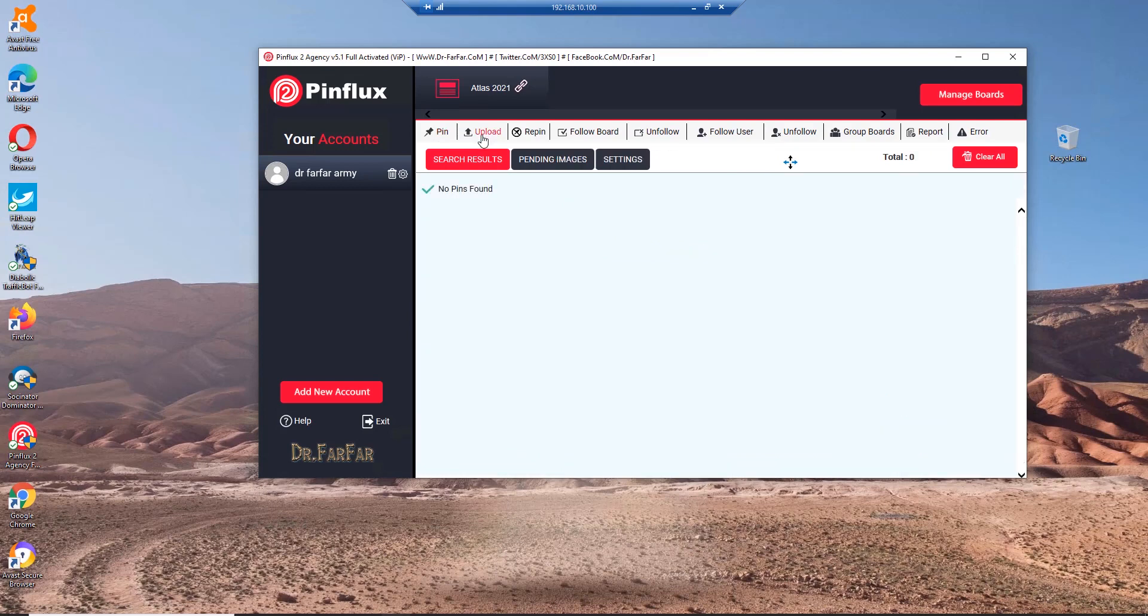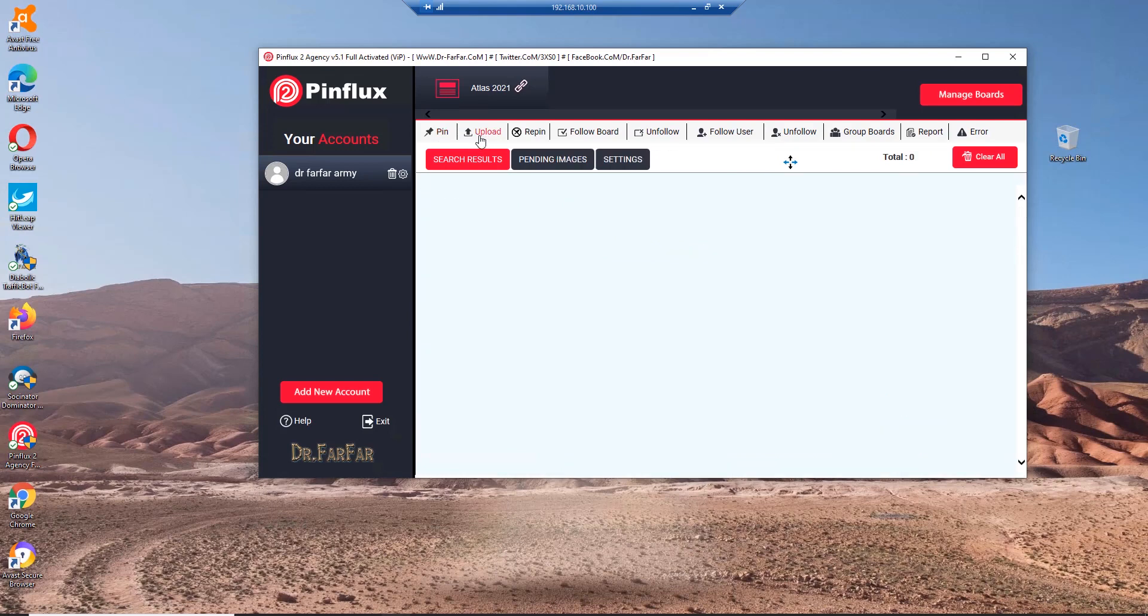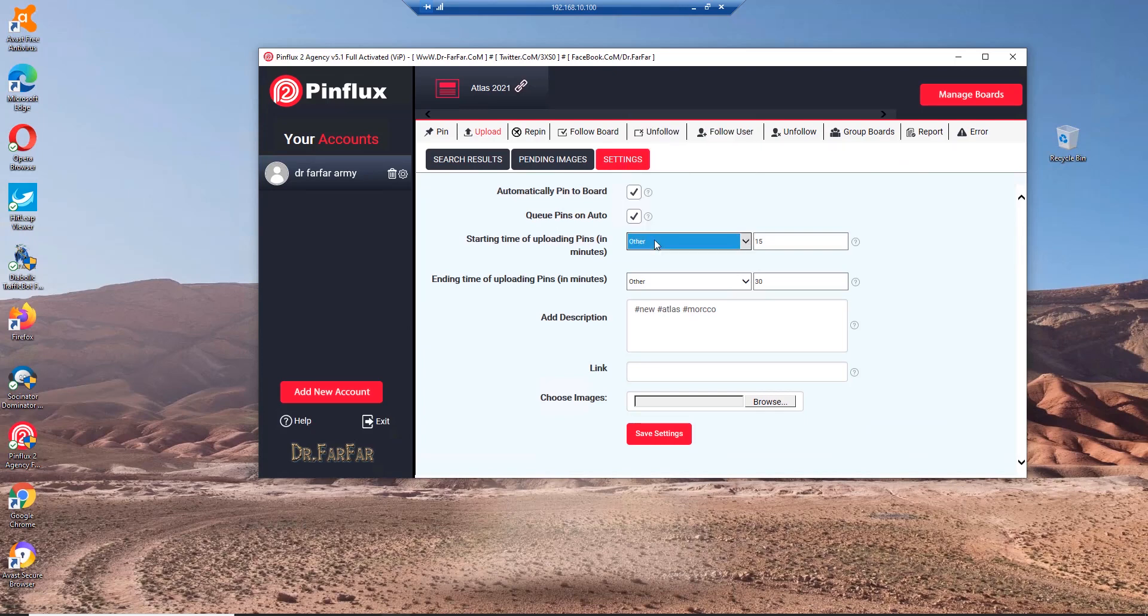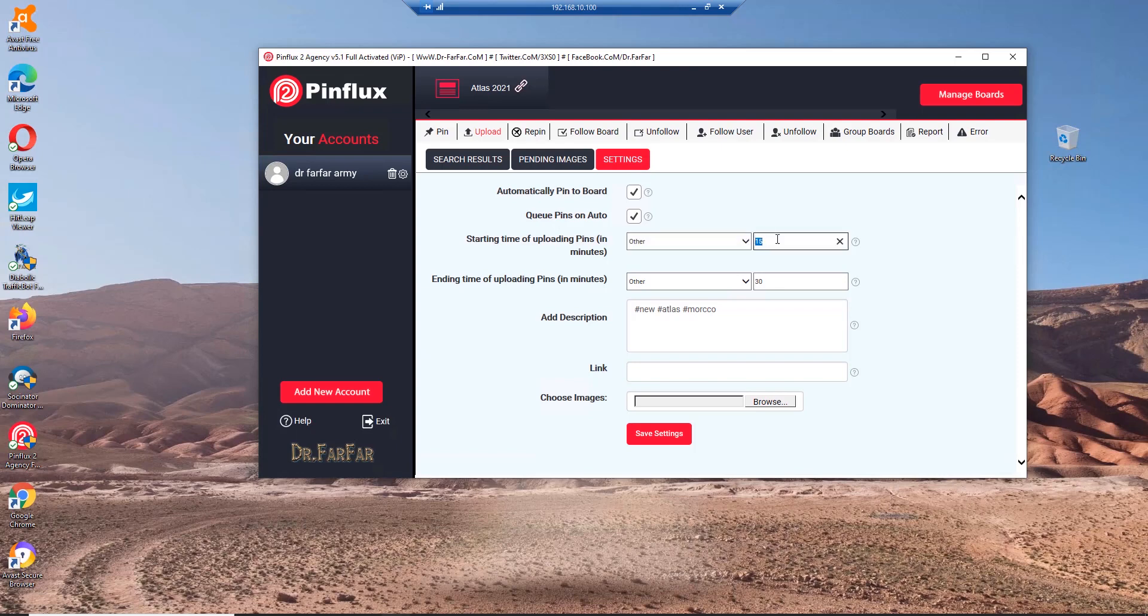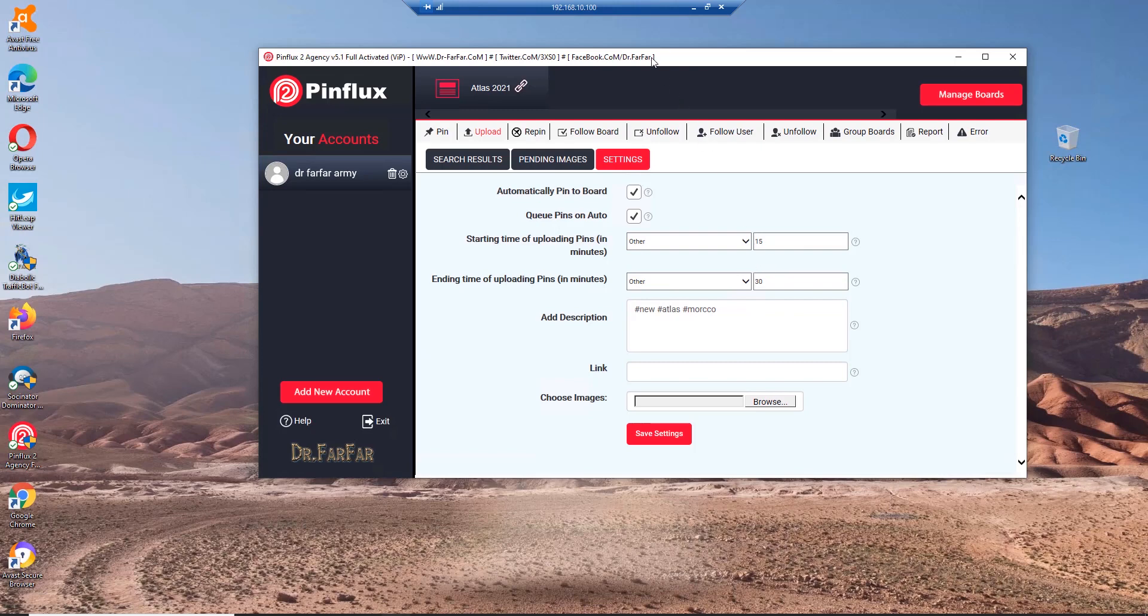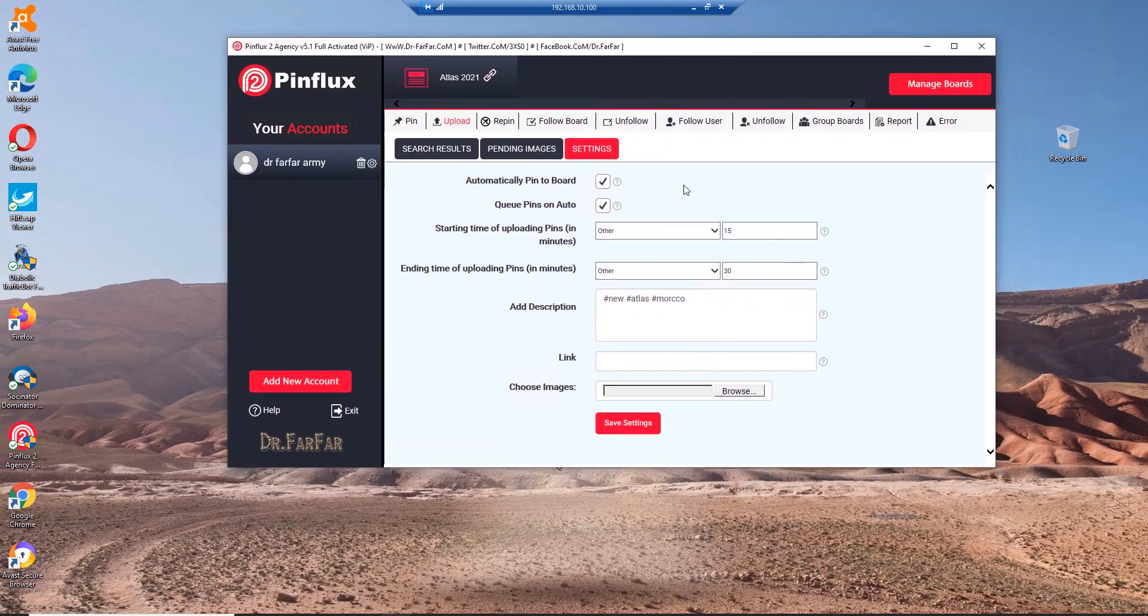Go to Upload and go to Settings. Enable these options. I suggest you go with 15 minutes and 30 minutes, which means the software will share one picture between 15 and half an hour. This will avoid spam. Pinterest won't ban your account because of spamming. Don't go too much. Don't share one picture every minute - this will ban your account.